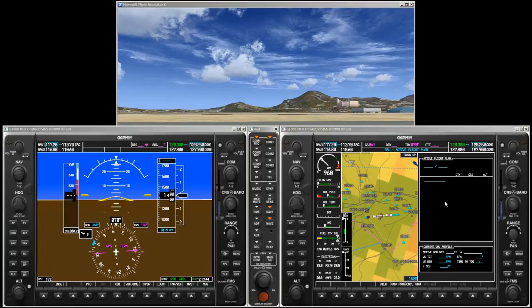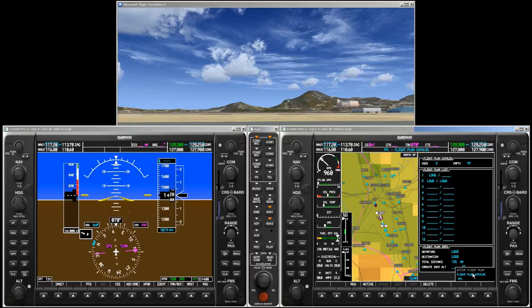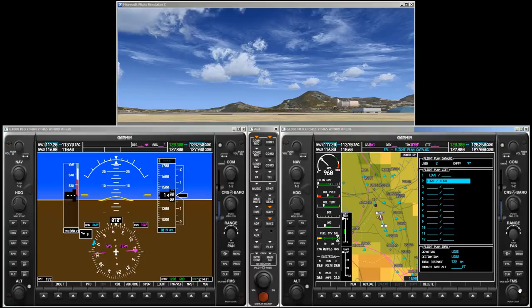Next we would like to reload our saved flight plan from the flight plan store. From the active flight plan page, turn the small FMS knob to display the flight plan catalog page. Press the FMS knob to activate the cursor, turn the large FMS knob to highlight the desired flight plan, and press ENTER.